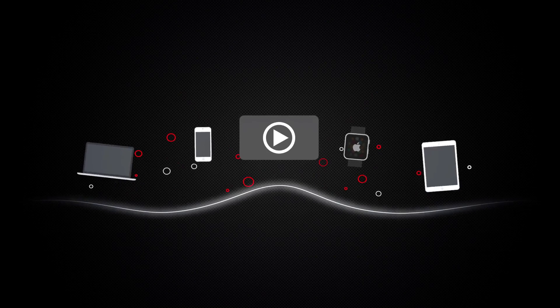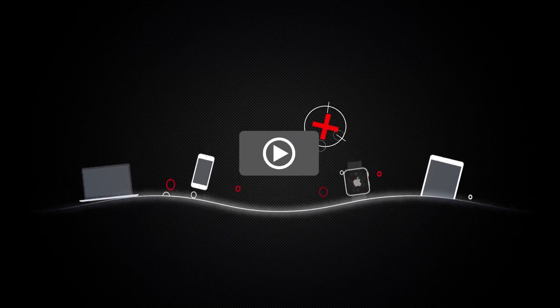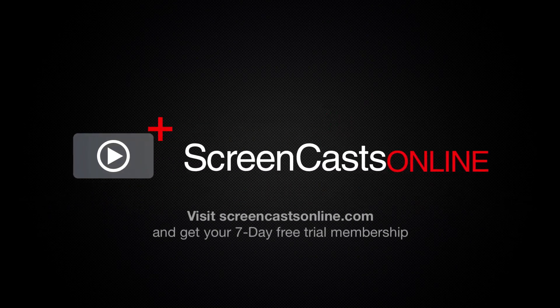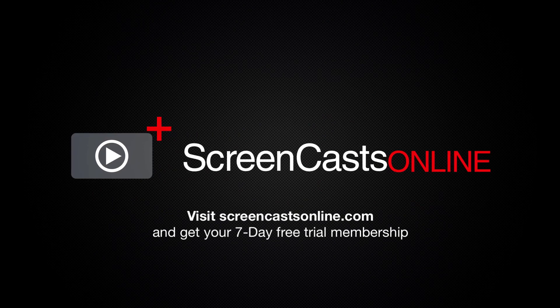So, if you're ready to start getting the most out of your Apple devices, visit ScreenCastsOnline.com today and become a ScreenCastsOnline member.